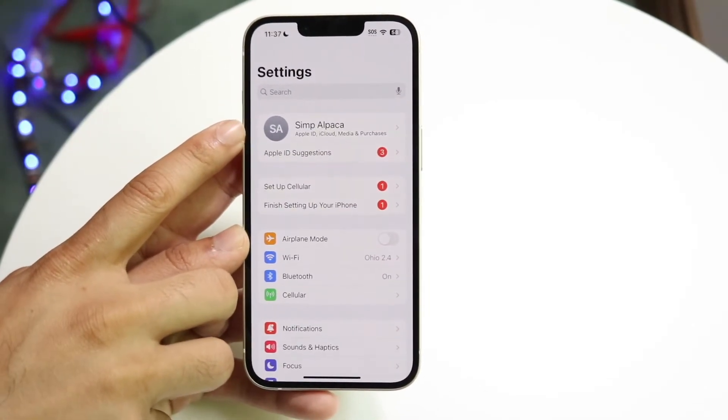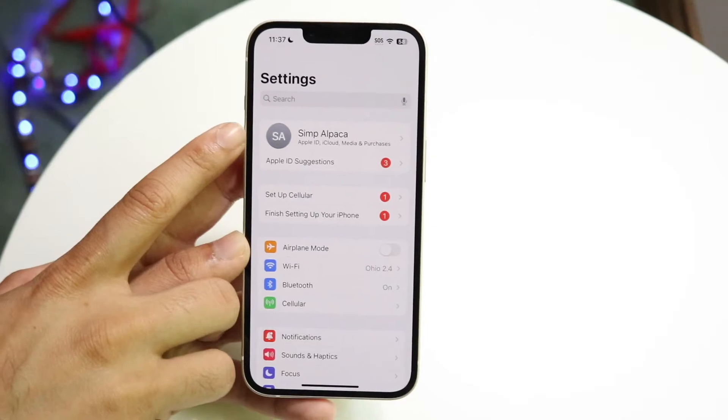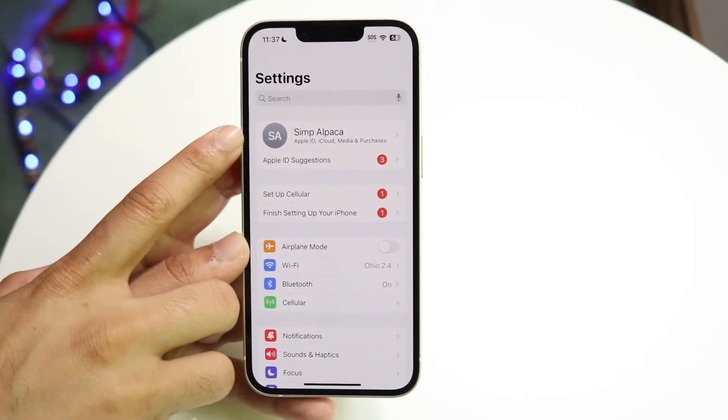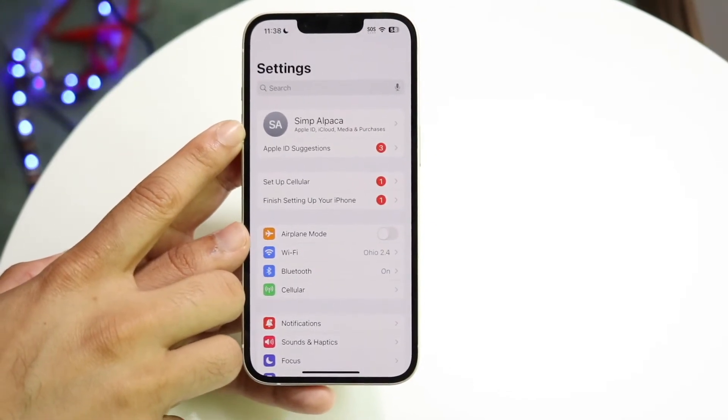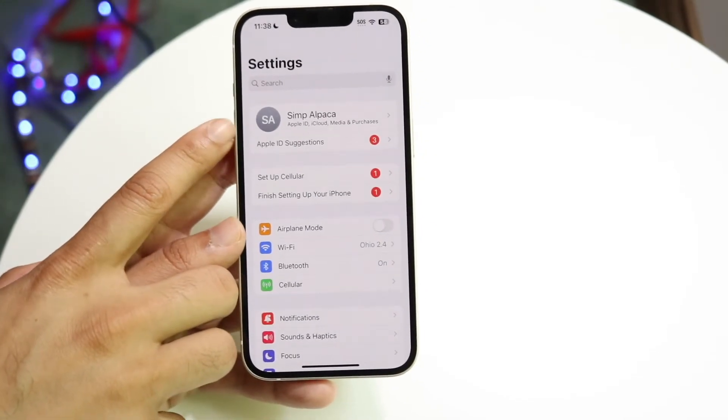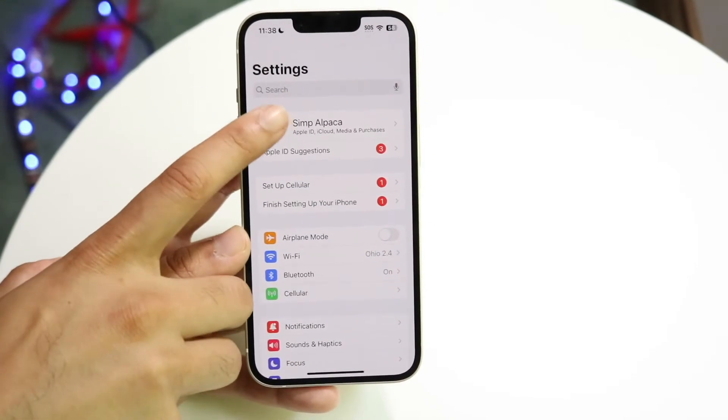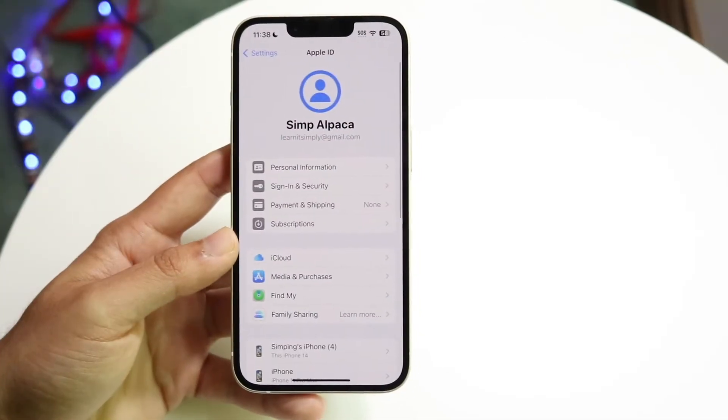If you have a Mac or any other device, you can also make your way over to apple.com, sign in, and edit your settings that way. But on your iPhone, click on your specific name up at the top.